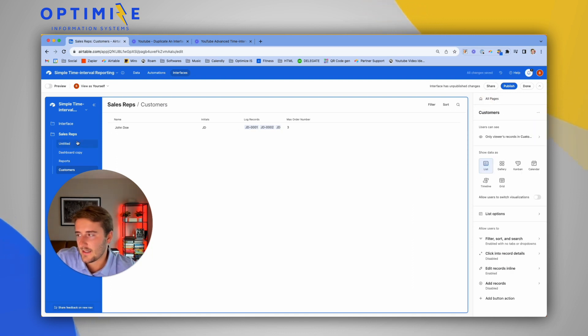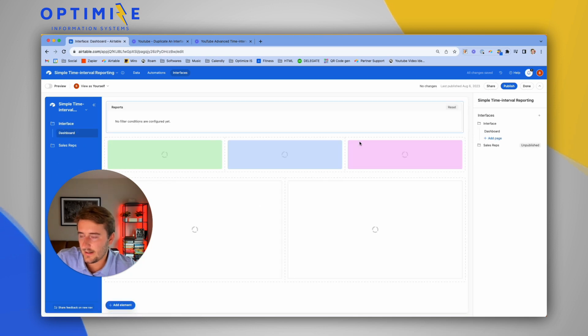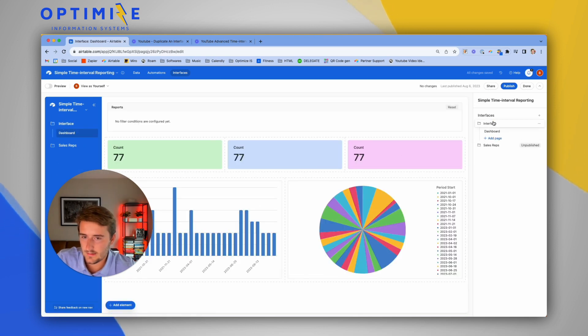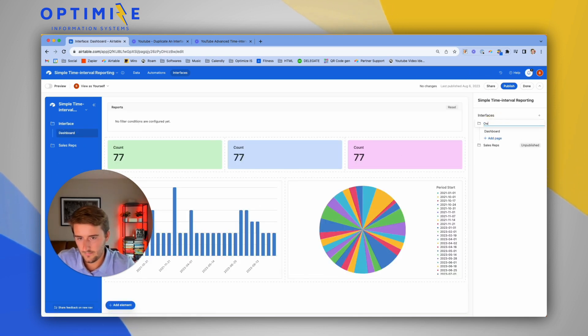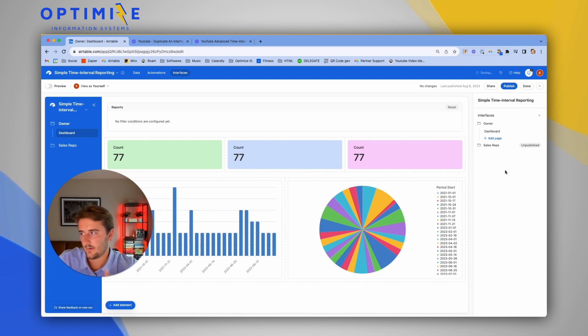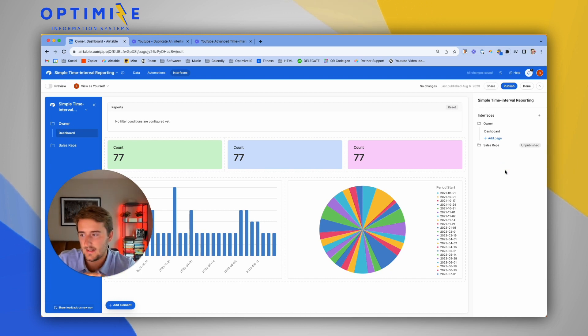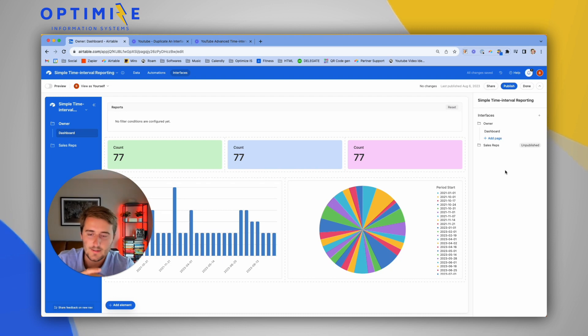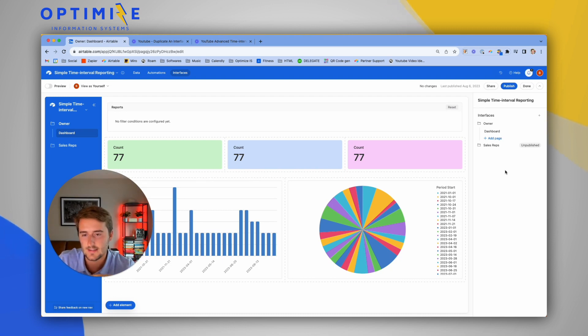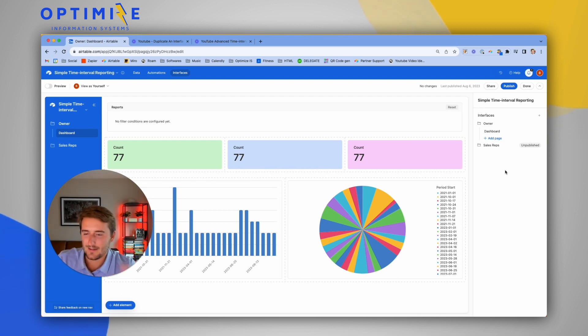Then you may have a different interface—we'd maybe call this one 'owner'—where the owner gets a dashboard and they get things that are maybe... they get access to all things, but they also get to filter based on the sales rep. Or maybe that's better for a manager.